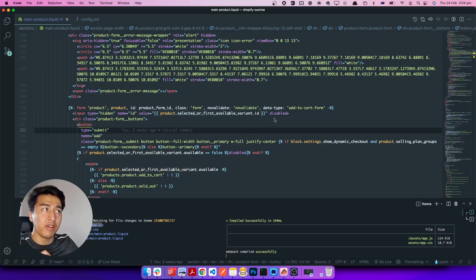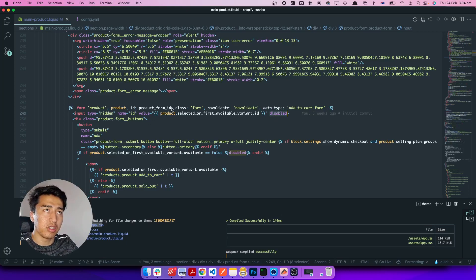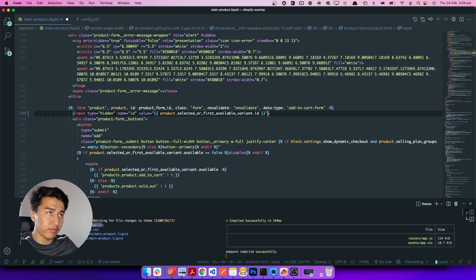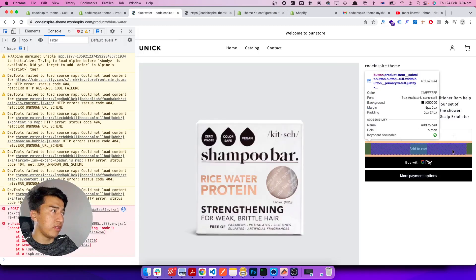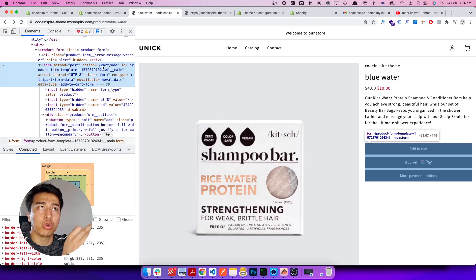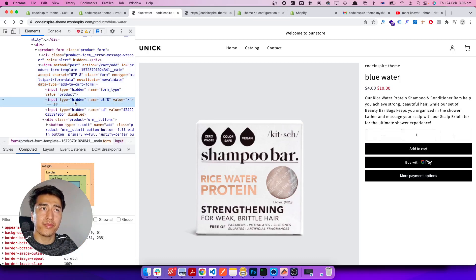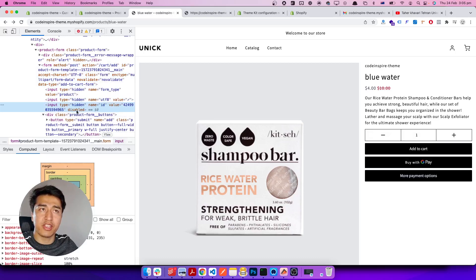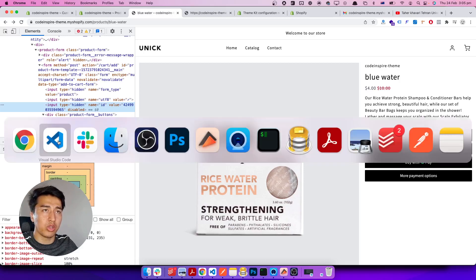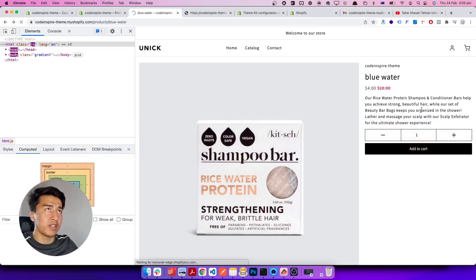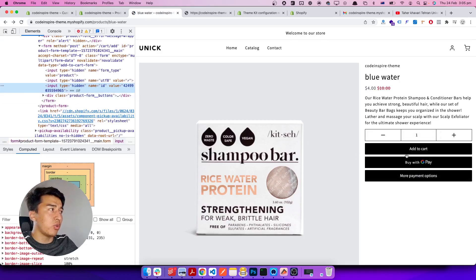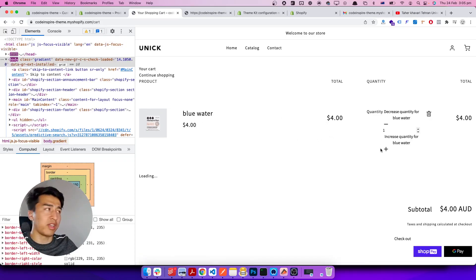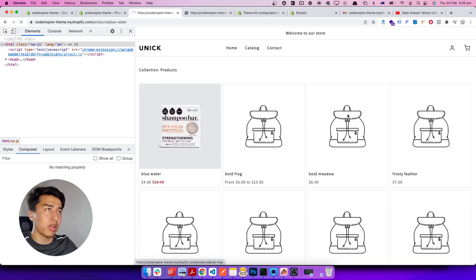The reason for `selected_or_first` is because sometimes a variant is automatically selected — like size large, medium, or small. Here is the thing: if a form input is disabled, that value will not be sent. You can see this input is disabled — I'm going to remove that. Let me save it, come back to the product page, and refresh. The disabled attribute is now gone from this hidden input. If we add it to the cart now, it should work — and yes, it was successful, the product is in the cart.